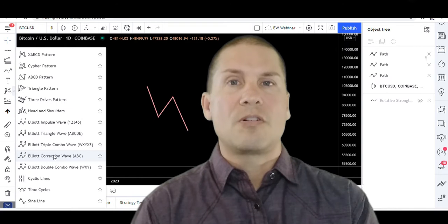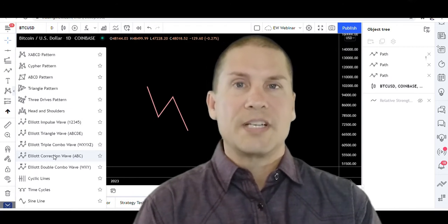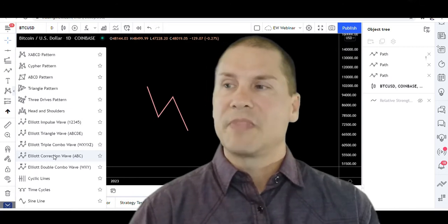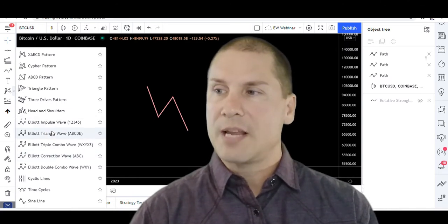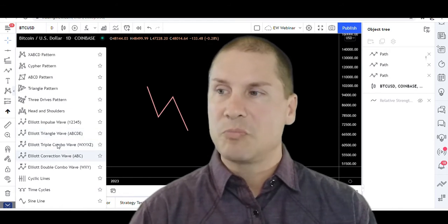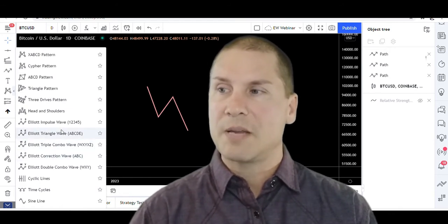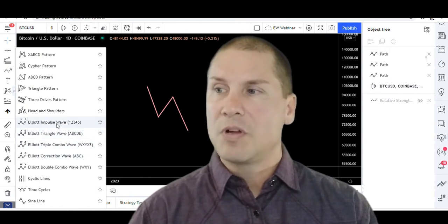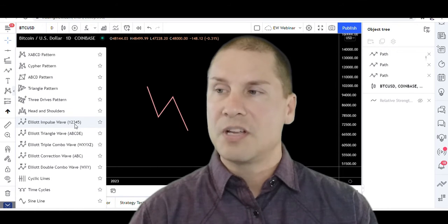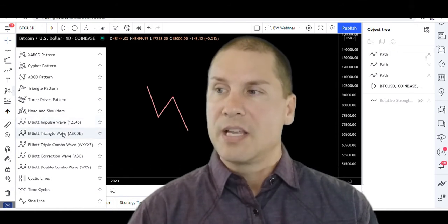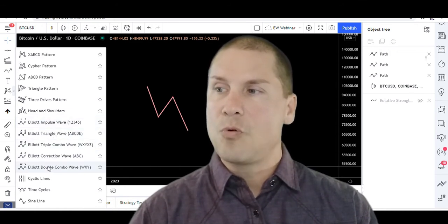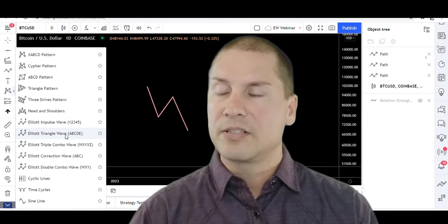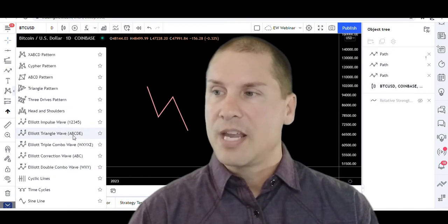These are all Elliott Wave theory type of labels. Now you'll notice that there are two types of labels generally speaking - we can put these into two types of buckets. We got one bucket which is numbers one, two, three, four, five, and then all of these other four icons have letters in them: A, B, C, D, E, W, X, Y.